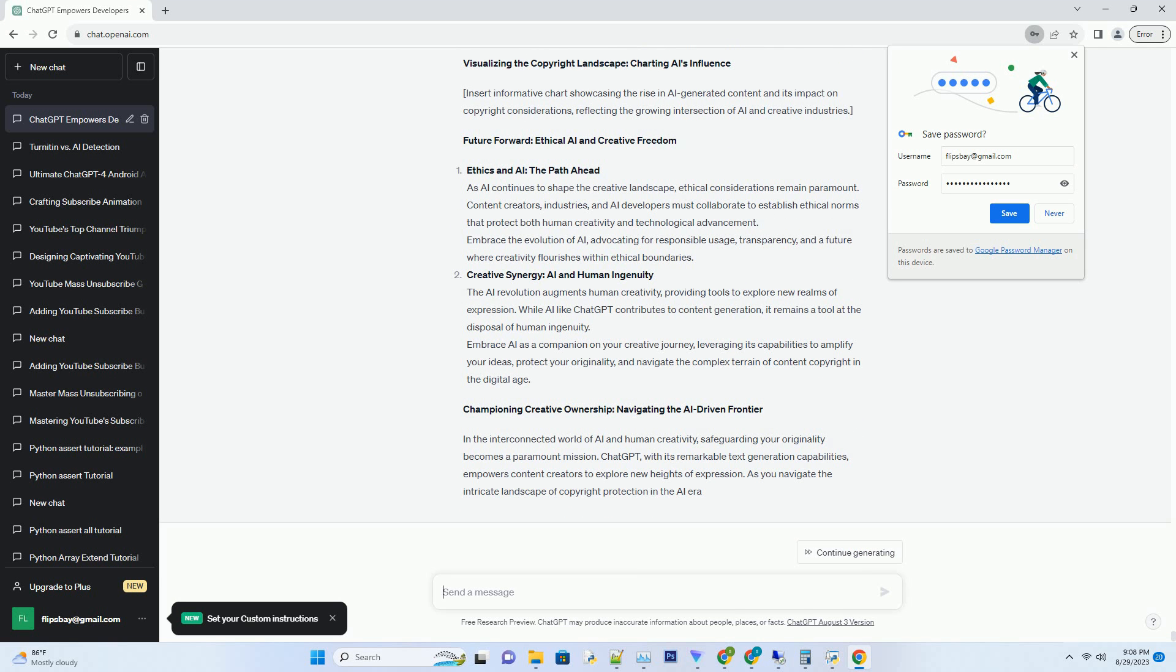Creative Synergy: AI and Human Ingenuity. The AI revolution augments human creativity, providing tools to explore new realms of expression. While AI like ChatGPT contributes to content generation, it remains a tool at the disposal of human ingenuity.